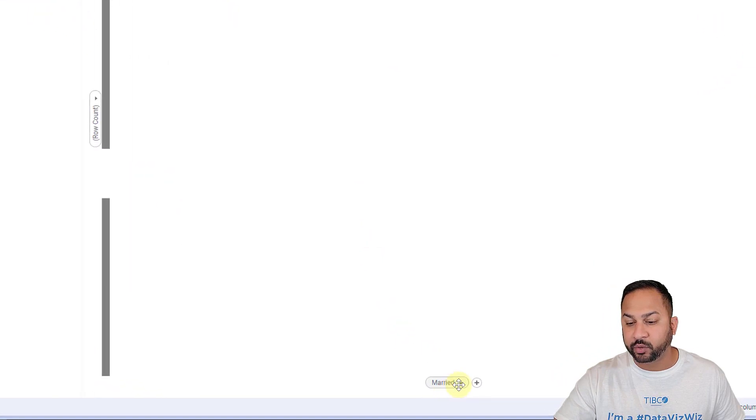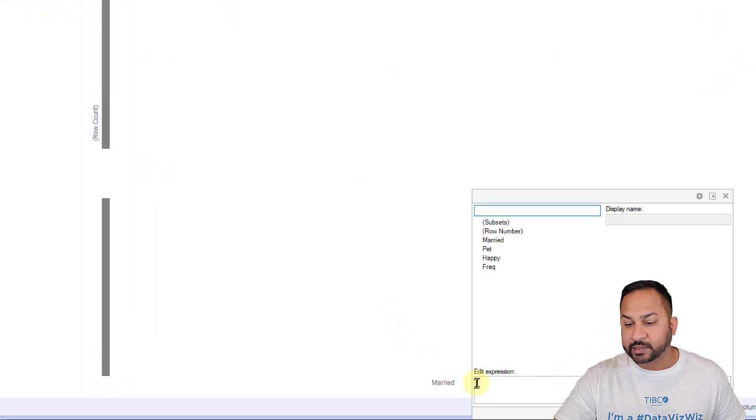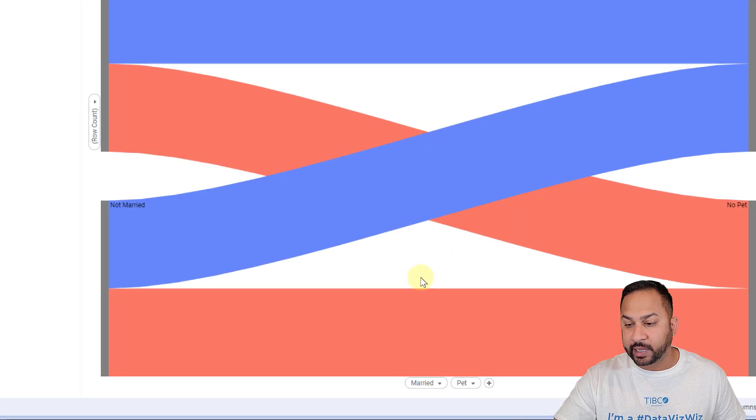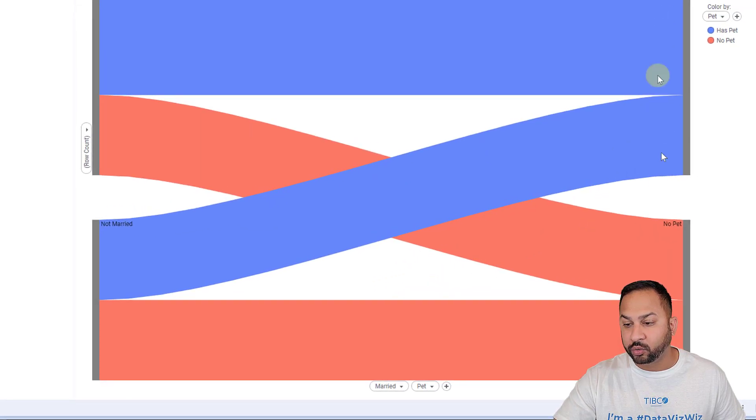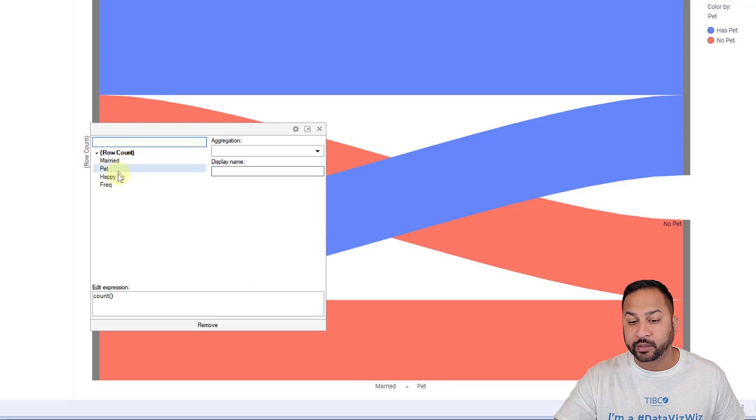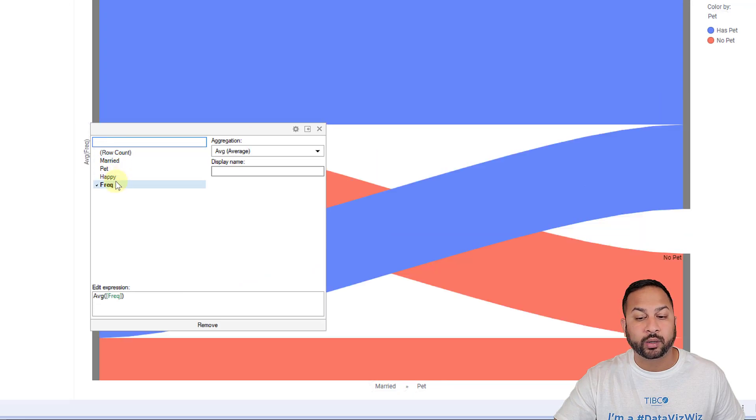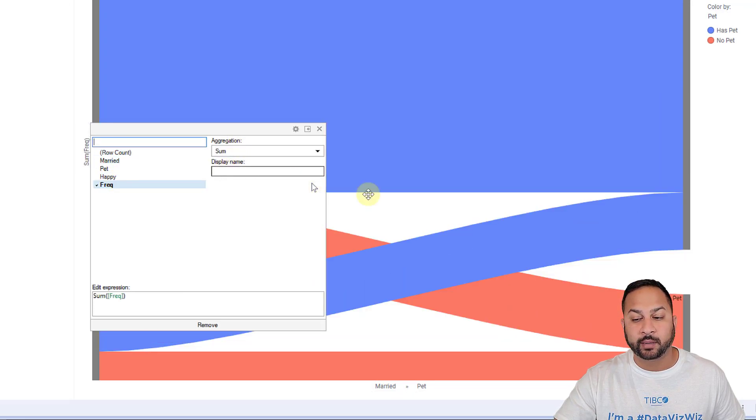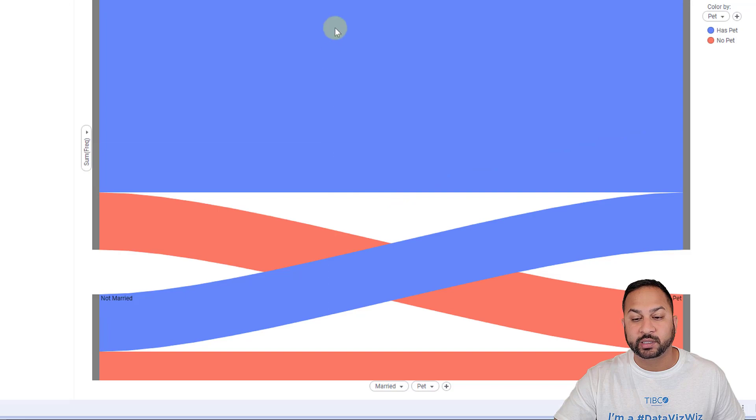And let's go to this data table. So first I'm starting with married. Next I want to add, do they have a pet? And that adds a whole new layer there. And this is doing by row count, but I don't want to do by row count. I want to do by the total frequency. So I'm going to do sum of the frequency, and that's changing the width right there.